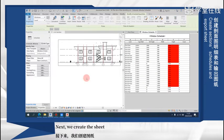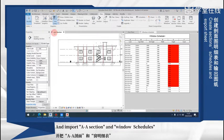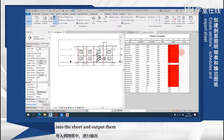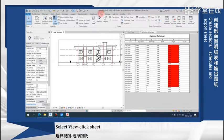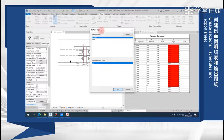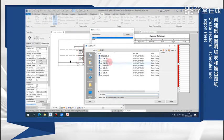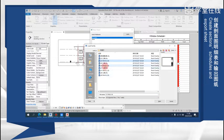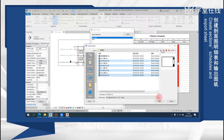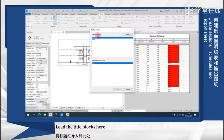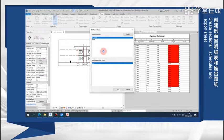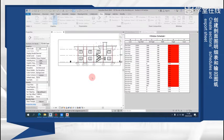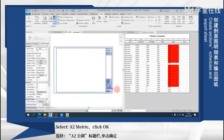Next, we create the sheet and import A2A section and window schedules into the sheet and output them. Select view, click shade. In the new sheet, click load. Load the title blocks here. Select A2A to metric, click OK.